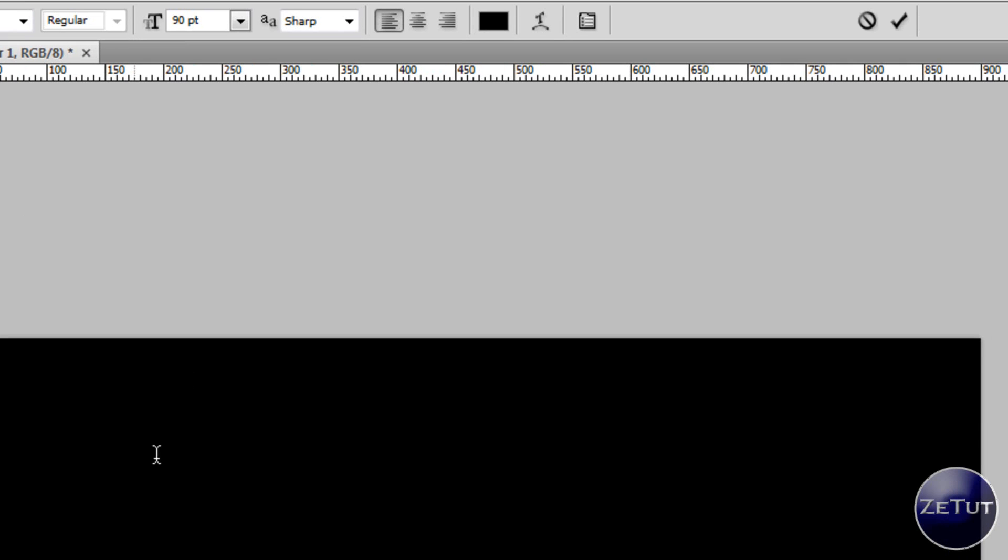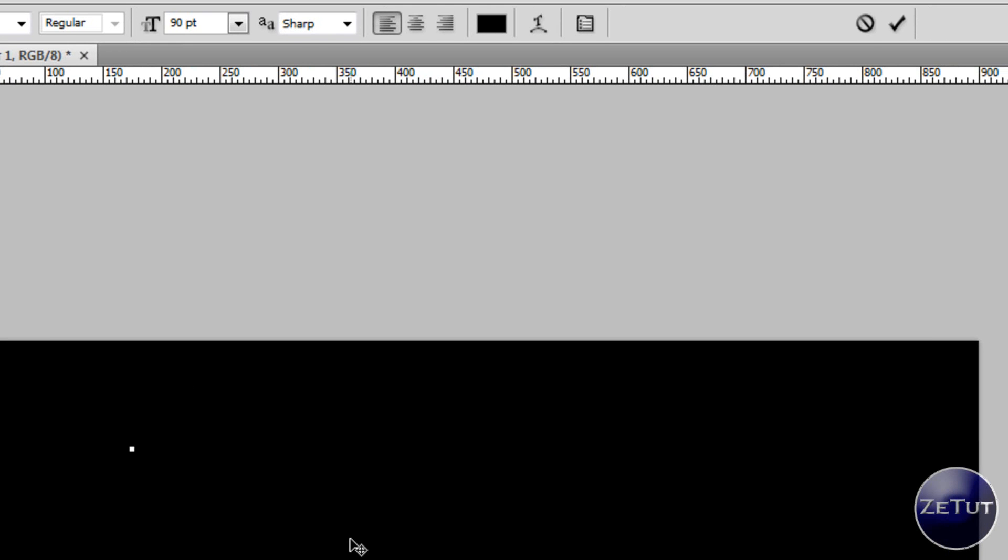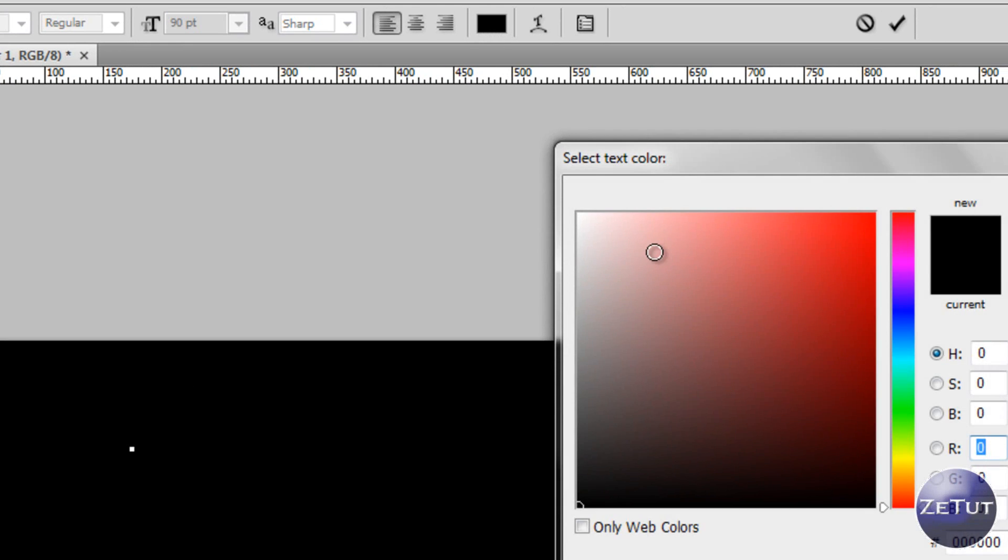Now if you don't know how to do this you just basically go up to the top bar there and just click on that button and bring the color all the way up to white. Click OK when you're ready with that and just type in your text. So I'm just going to write in Z tutorials.